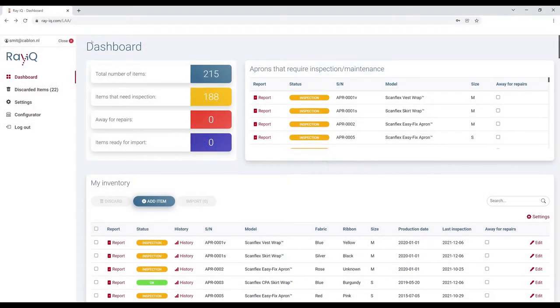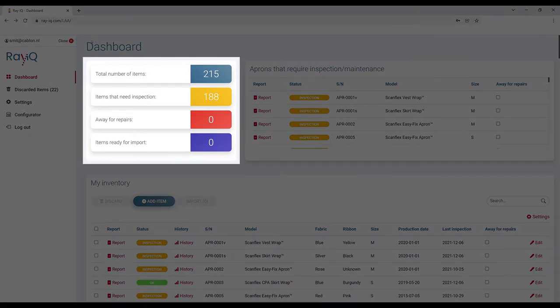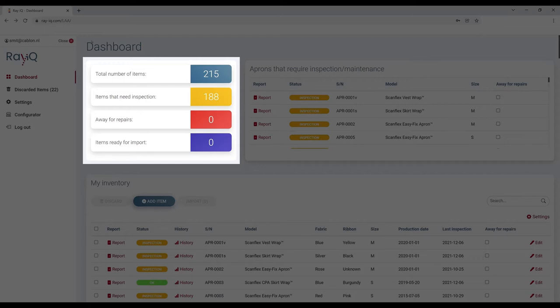Let's take a look at the web app. The dashboard shows a summary of your inventory, namely the number of items in your inventory, the number of items that require inspection, and the number of items that are away for repairs.